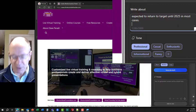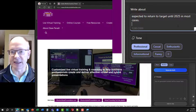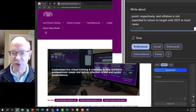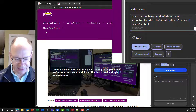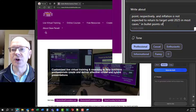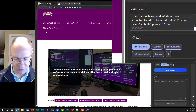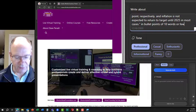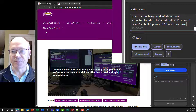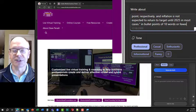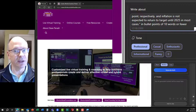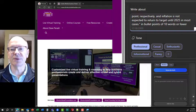Then I'm going to paste it all in. Then I'm going to close the quotes, and say: in bullet points of 10 words or fewer. I have defined for it what I want the bullet points to be. I don't want them to be long paragraph bullet points. I want them to be short.